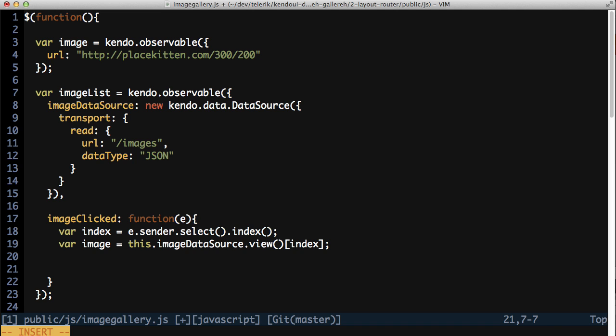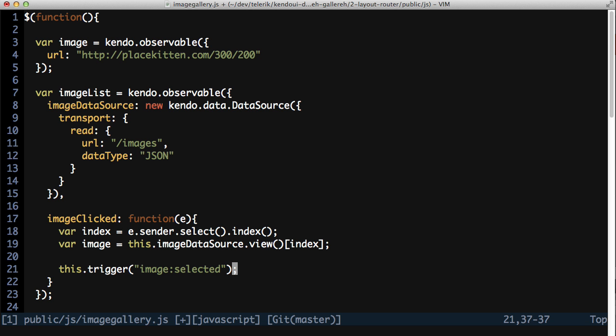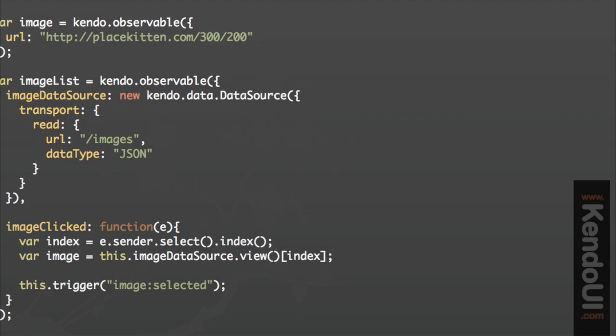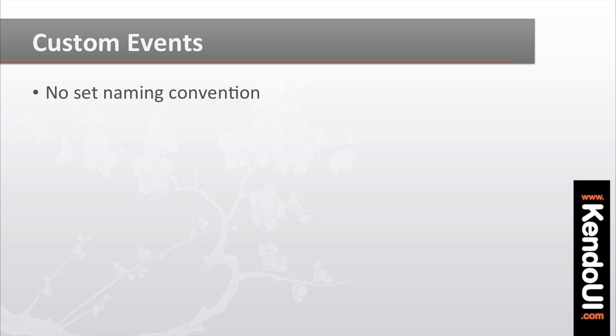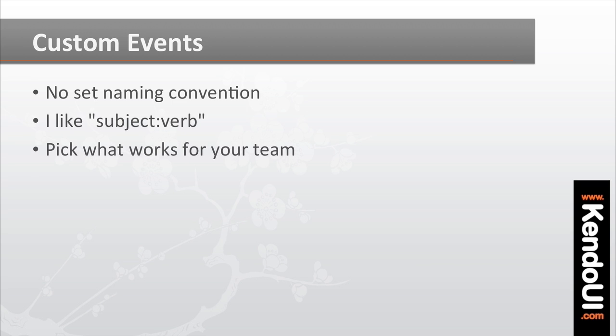To do that, call the trigger method, passing at least one parameter, the event name. We'll call this event image colon selected in this case. Now there's no set convention or requirement for how you name the events. You should just pick whatever convention you and your team like.